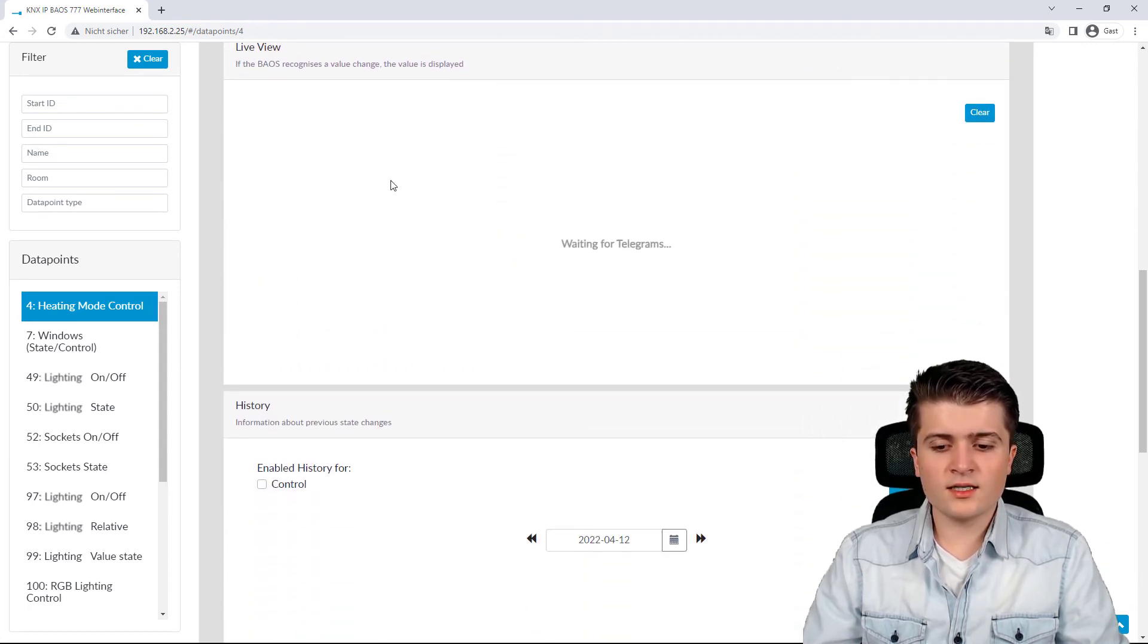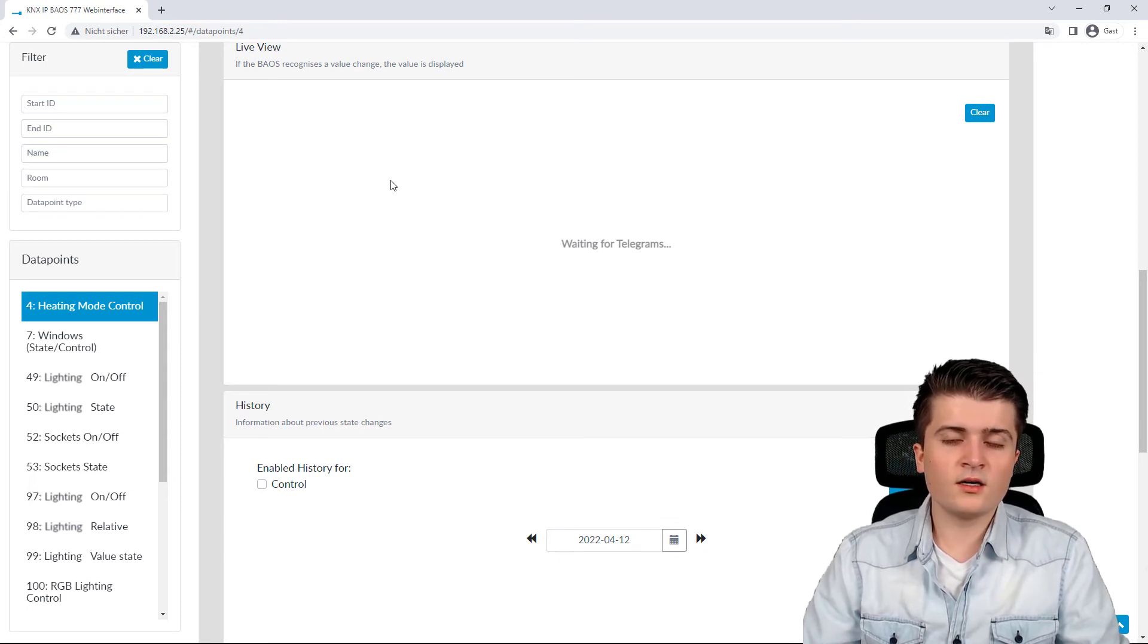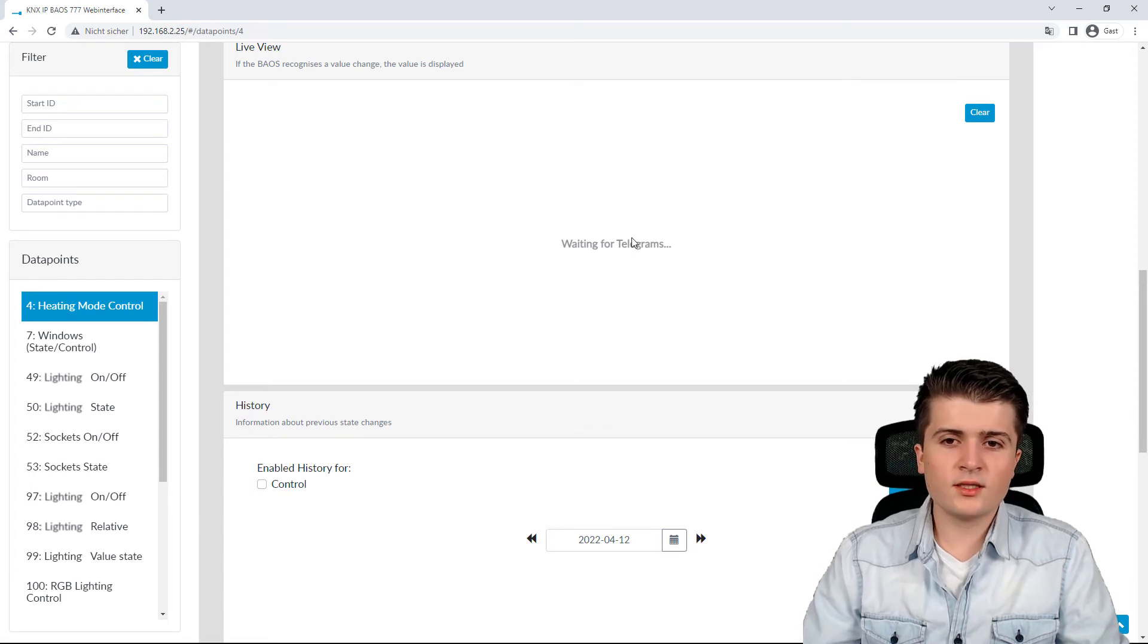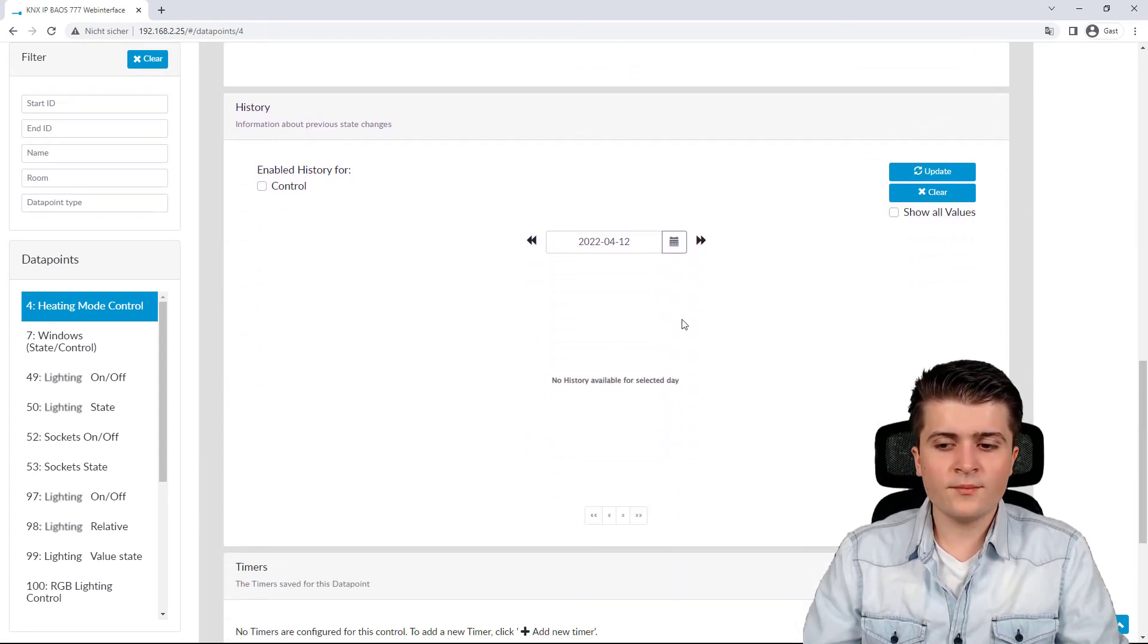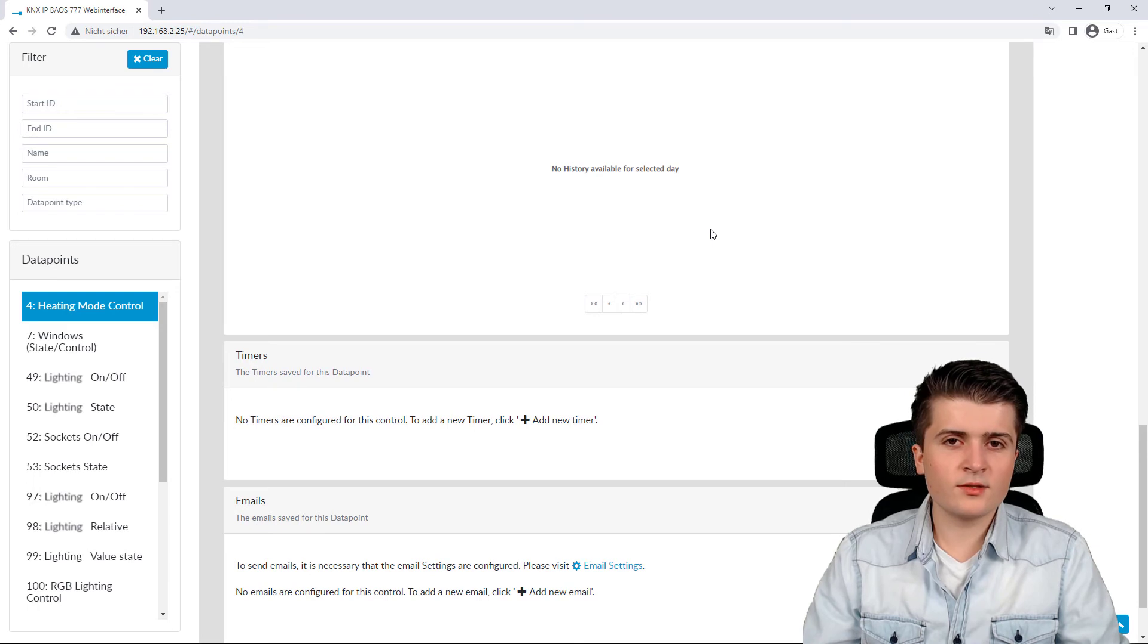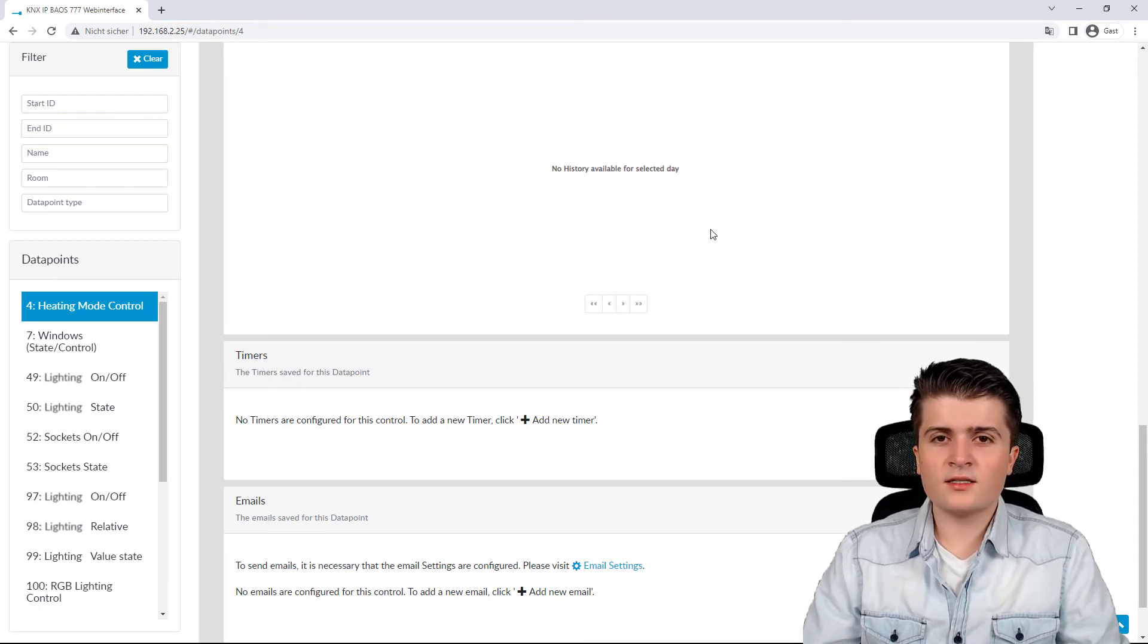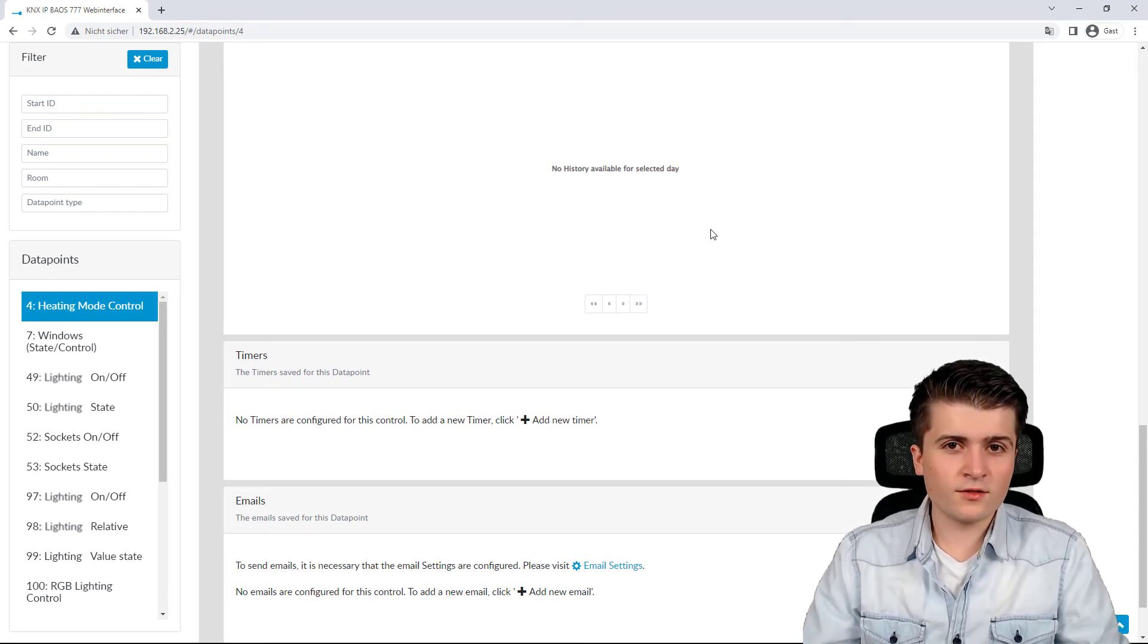And if I click down below here, we can also see a live view. So, whenever a telegram gets sent to this datapoint, we can see the value here. And we also have the history, timers, or emails that could be created for this datapoint.